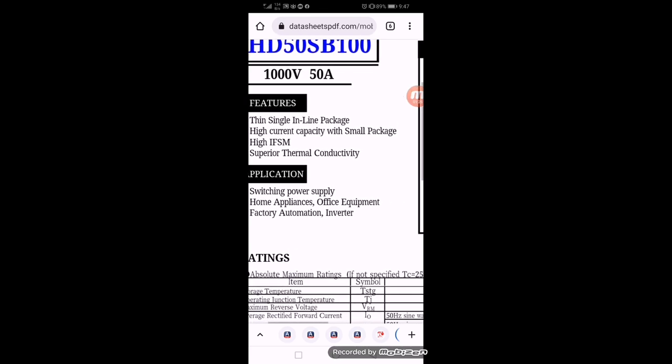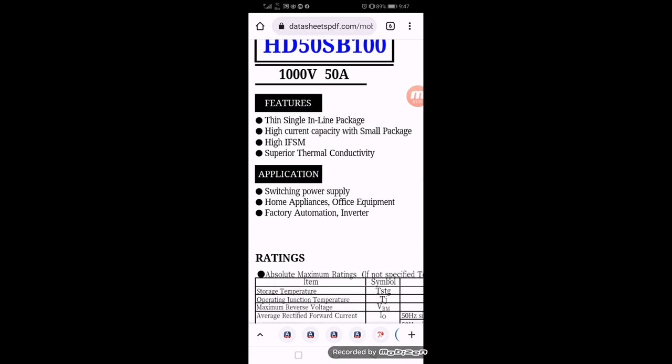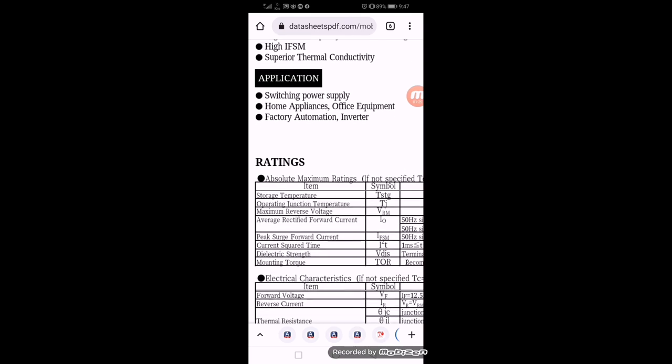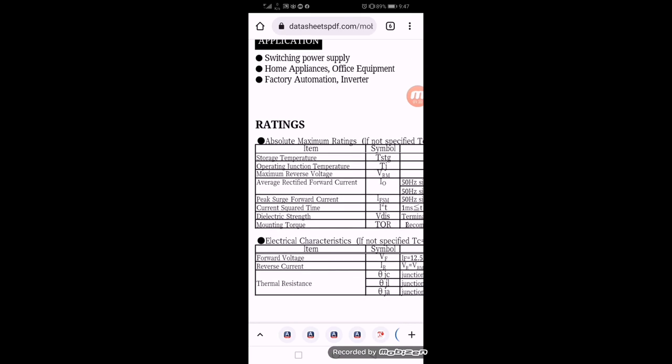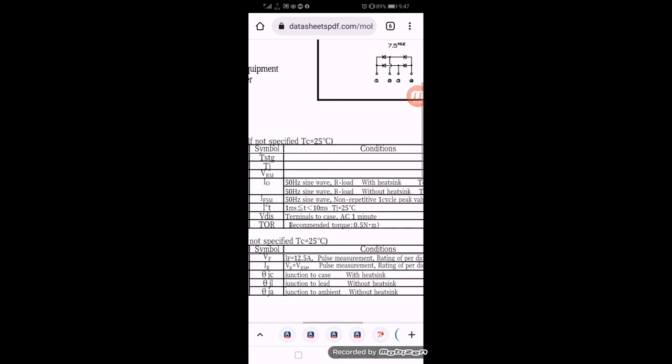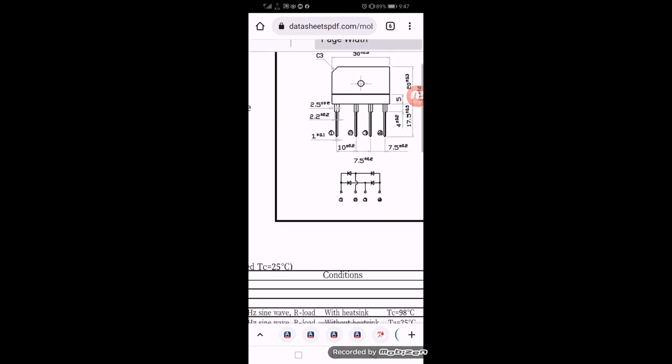It needs to be installed on a heat sink, so it is in this configuration. Here we can see in the datasheet the pin layout.